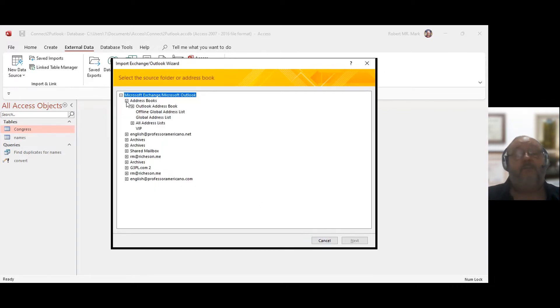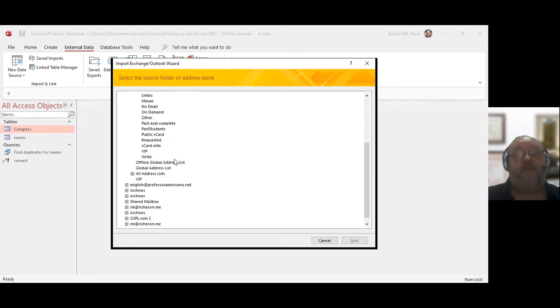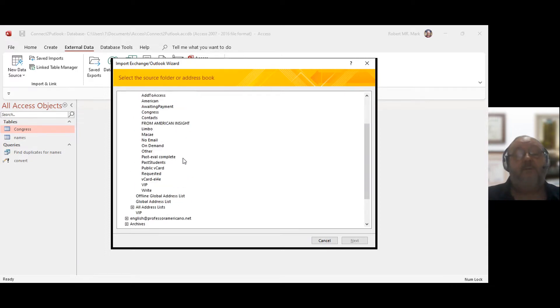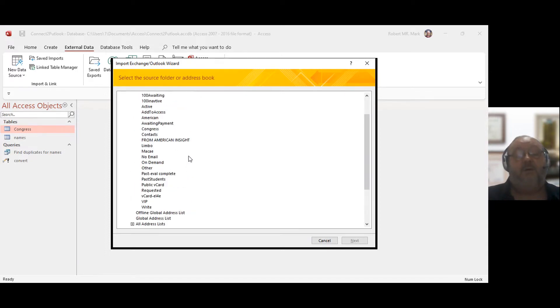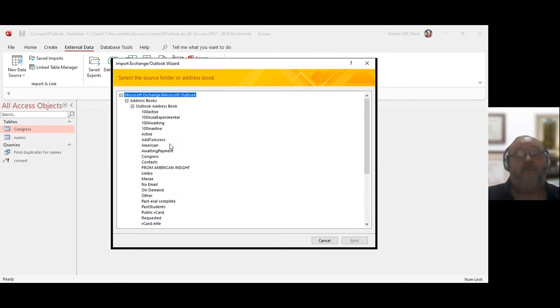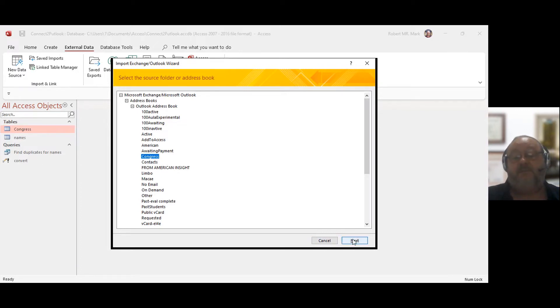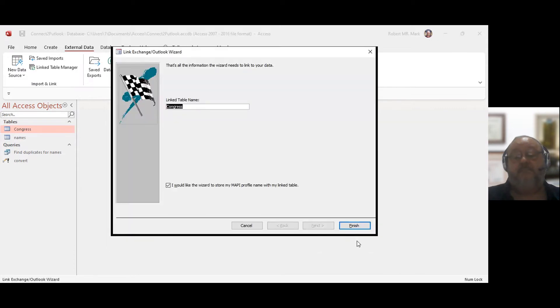So I go in here, click on Address Book. Of course, yours is going to be different than mine. You would find a different contact group in here that you would select from. So I created one just so that I don't show anybody's personal information, which is Congress. So I just go ahead and import it.